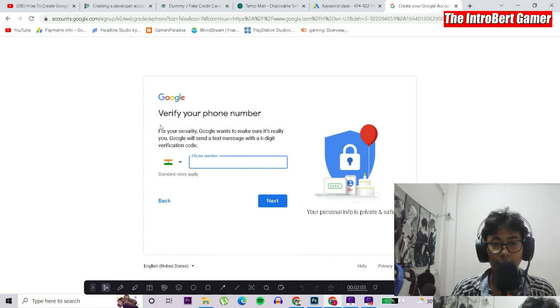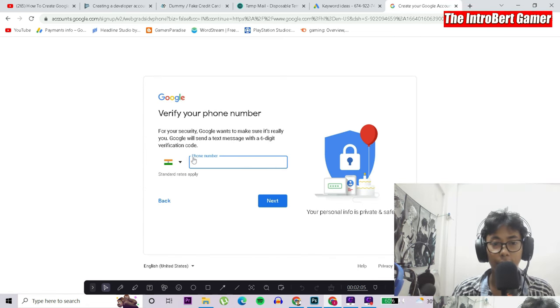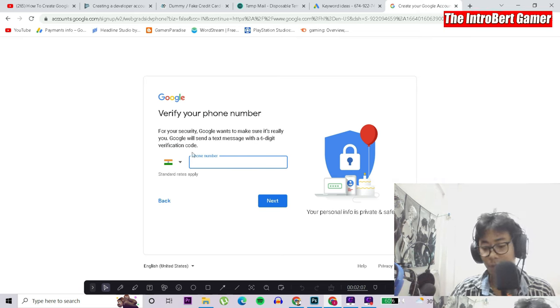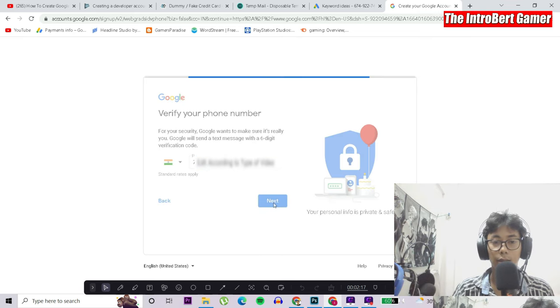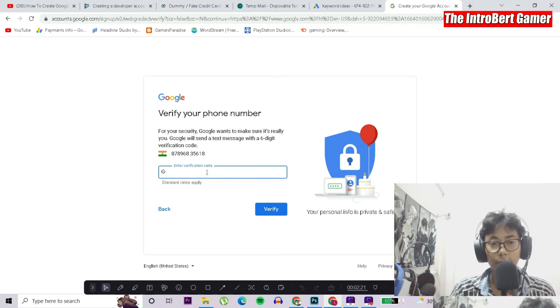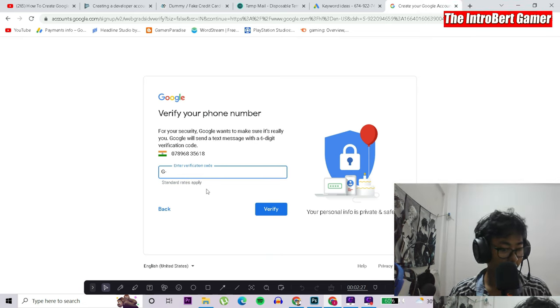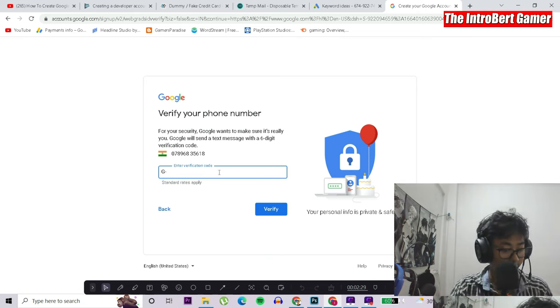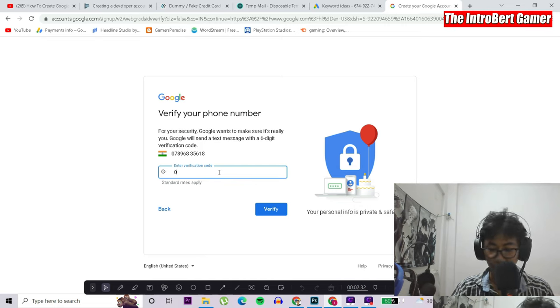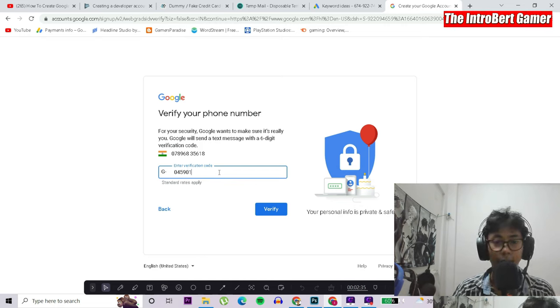I'll have to verify my phone number, so I'll just type in my phone number. Now we have to enter the verification code that is being sent to my phone. So I'll put in the verification code. My verification code would be 045901.